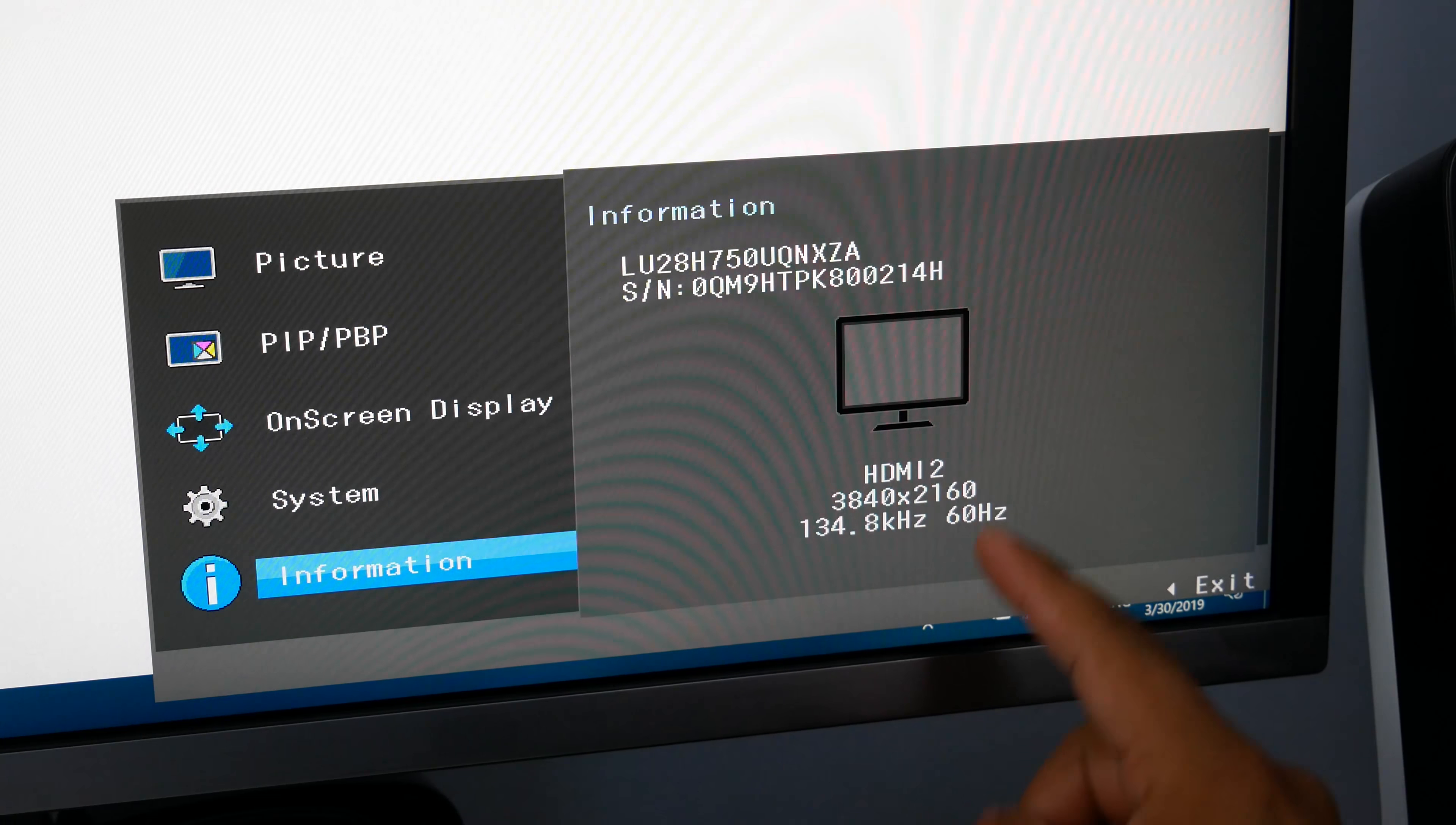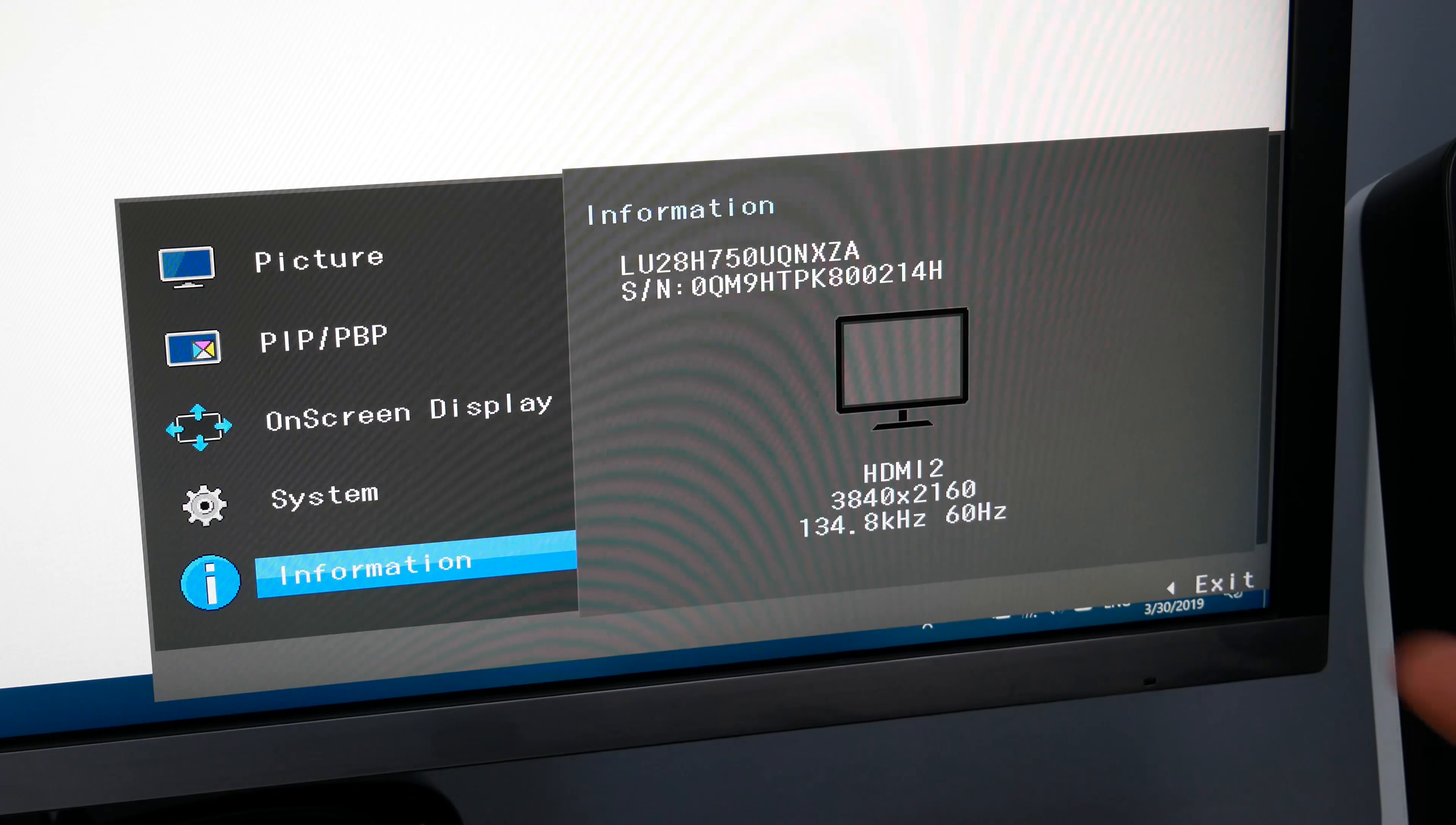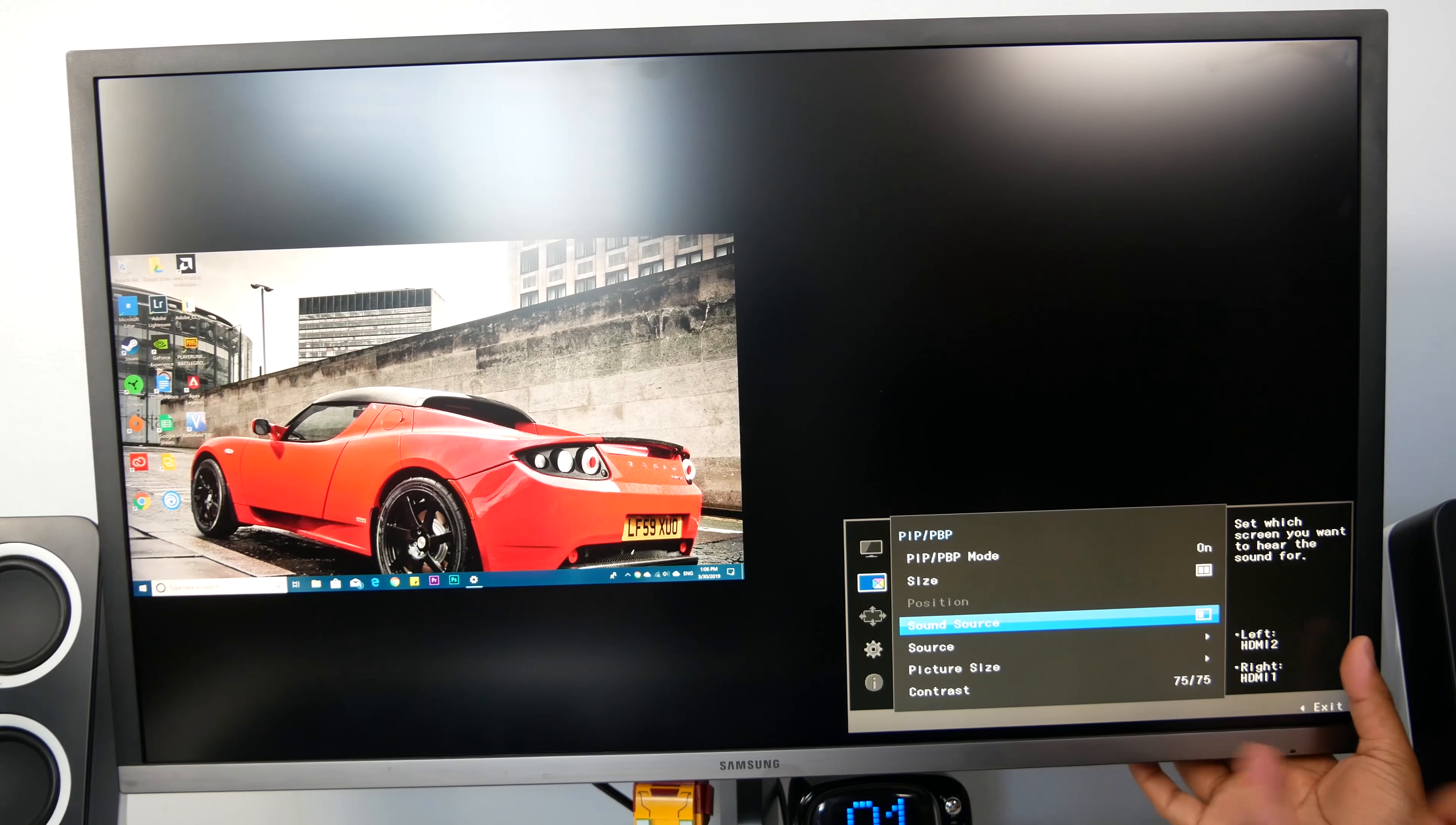You will also see the difference because your mouse cursor will feel much smoother when you're moving it around, and you can do this with any monitor, so hopefully this helps some of you out there.